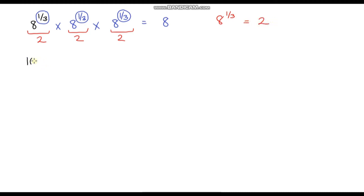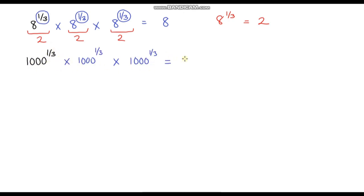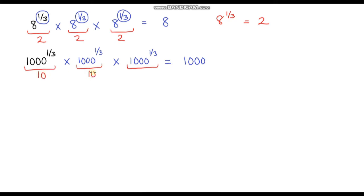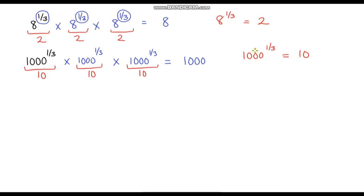Let's calculate 1000 to the power of a third. Multiplying it by itself three times gives 1000 to the power of a third plus a third plus a third, which equals 1, so just 1000. We need three identical things that multiply to give 1000 — that's 10, because 10 times 10 times 10 equals 1000. So 1000 to the power of a third equals 10. The pattern is that our answer is the cube root of the base: 2 is the cube root of 8, and 10 is the cube root of 1000.